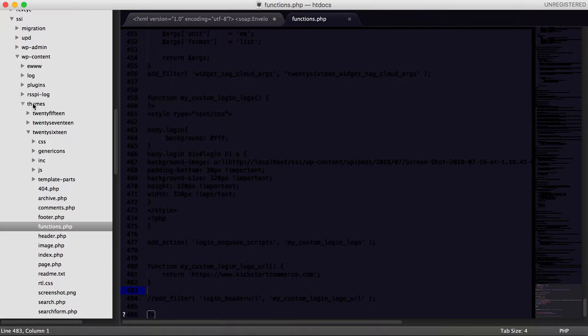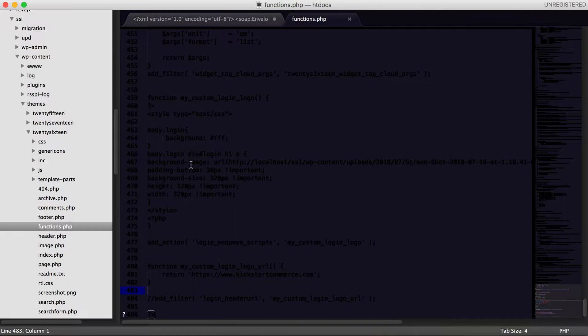From there I go to themes. Then, like I said, I'm using the 2016 theme, and within the theme there is a file called functions.php.